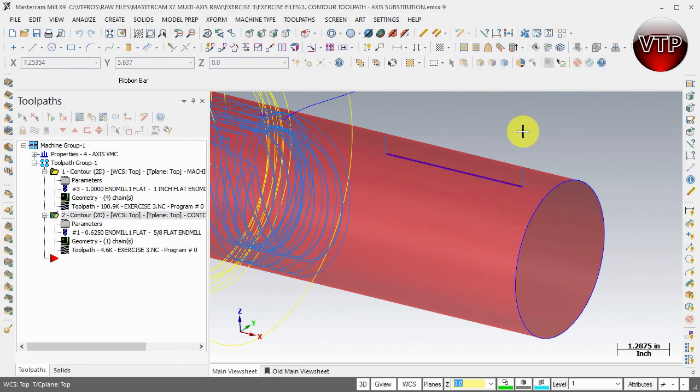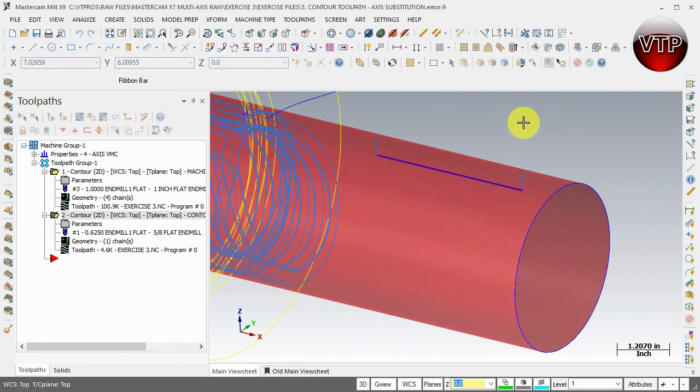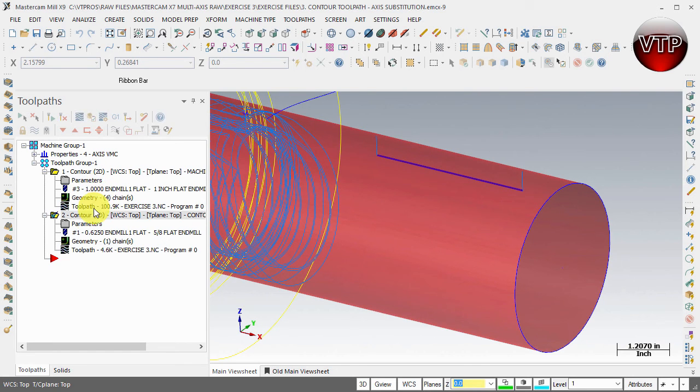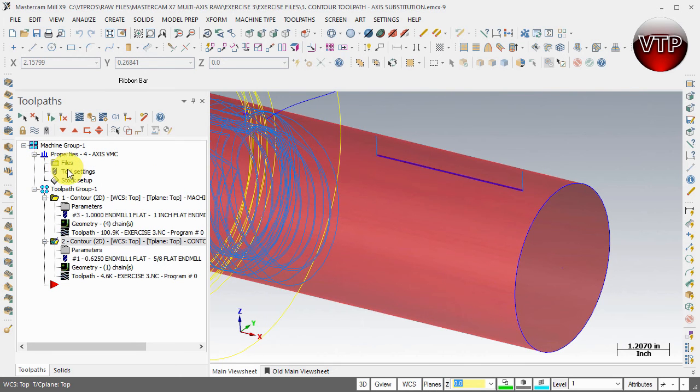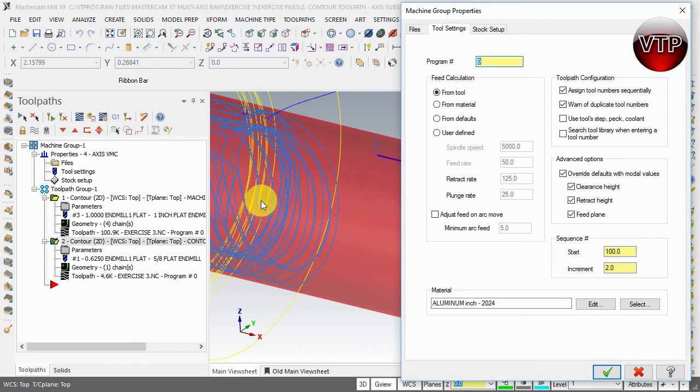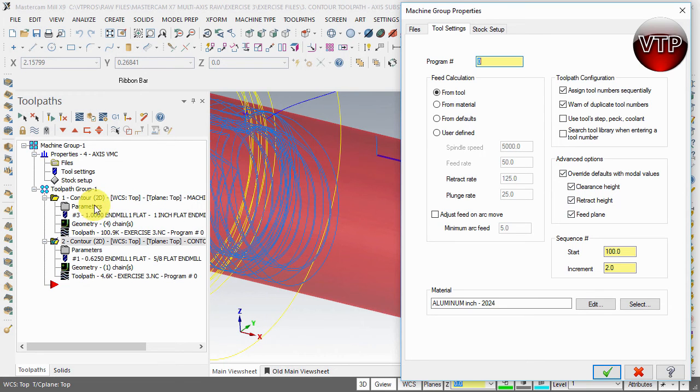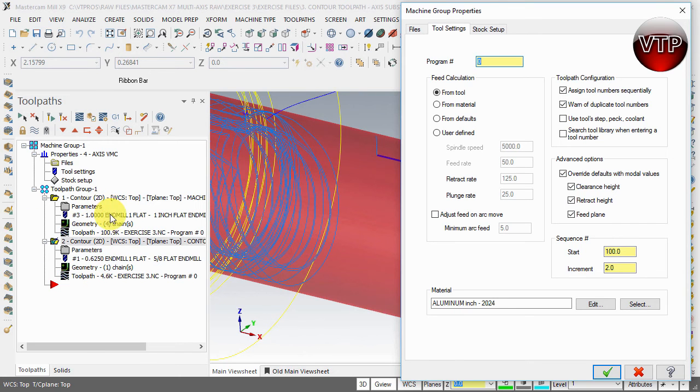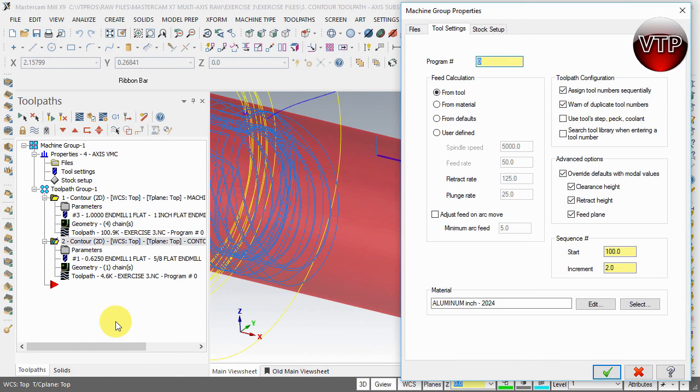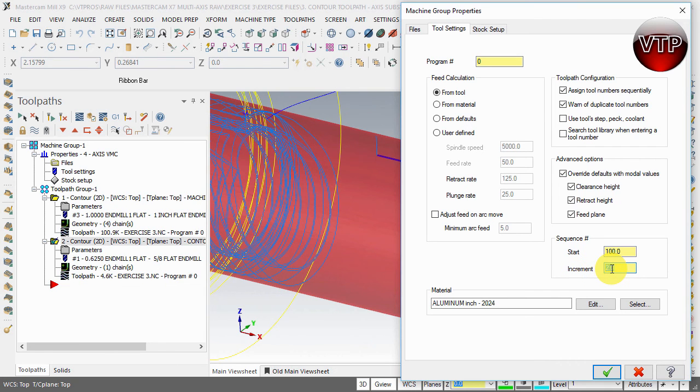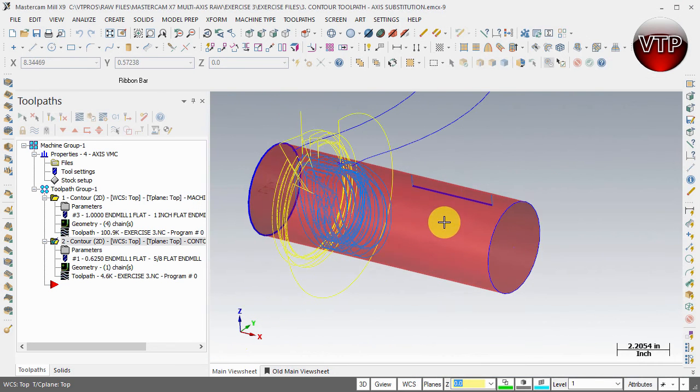If I zoom in, you'll notice it creates your machining operation - only one little pass. It digs in, machines, and comes out. One important aspect: remember I told you why it copies from one to the next? Under properties, when setting up tool settings, we've selected "overwrite default with module values" - clearance height, retract, and feeds. It copies those options from every toolpath we create. One thing to change: under increment change it to 110. Select OK.